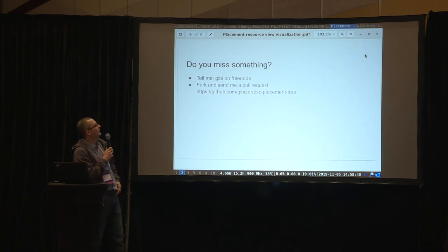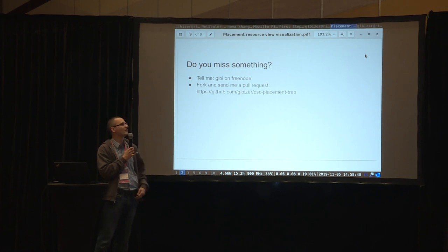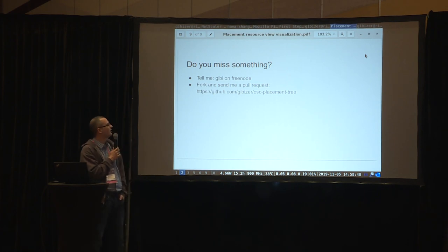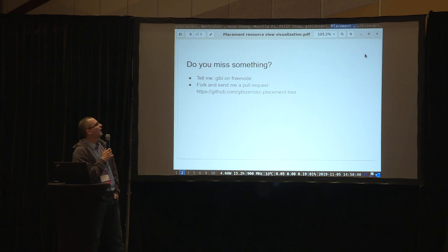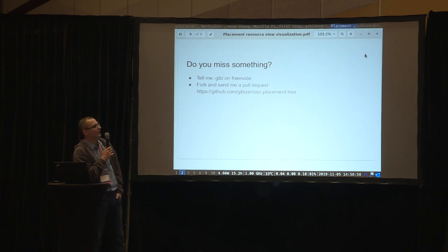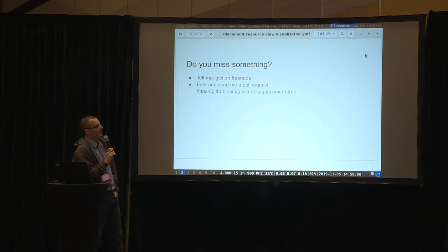If you find something missing, tell me. I'm Gibby on Freenode, and I'm here around this summit and PTG. You can fork the repo and send me pull requests. It's not under the OpenStack Foundation governance right now — it's just Chris Dent and me who have contributed — so it was easier to keep it as a GitHub repo. But if there's enough interest, I can move it under the Foundation.